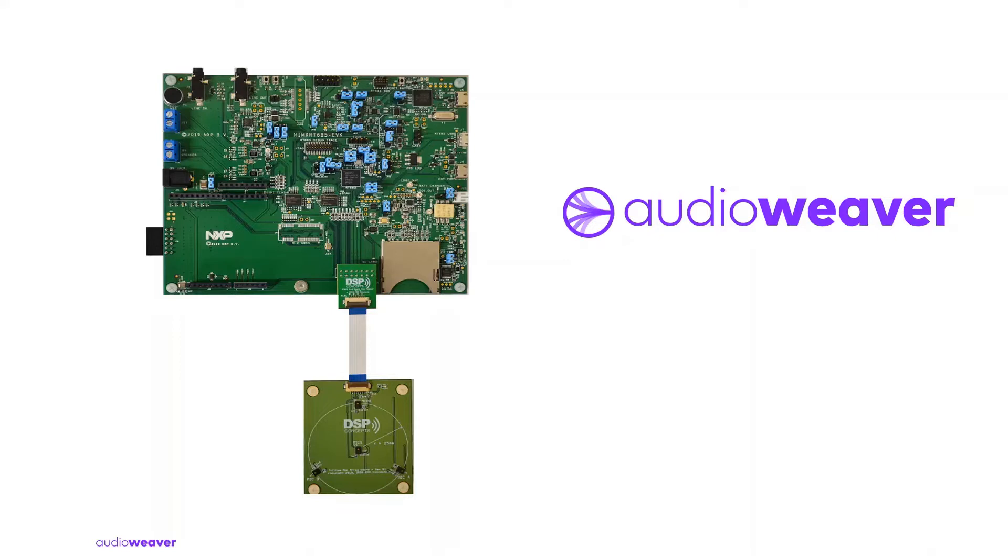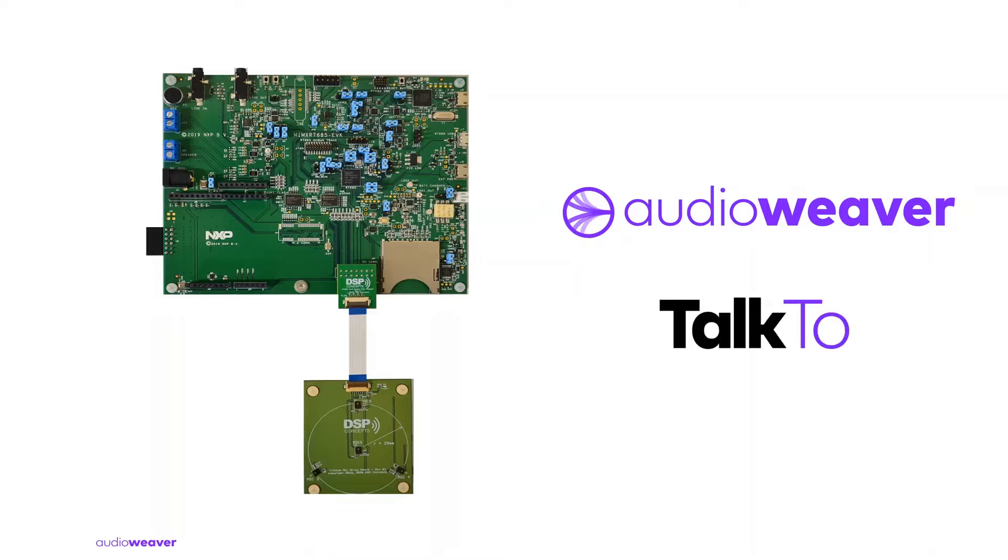Its drag and drop graphical interface expedites tuning and debugging of audio processing modules in real time. The design also includes DSP Concepts Talk-to Voice UI for far-field voice activation with highly accurate trigger detection in real-world noisy conditions.